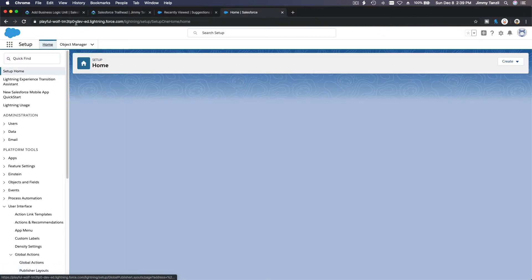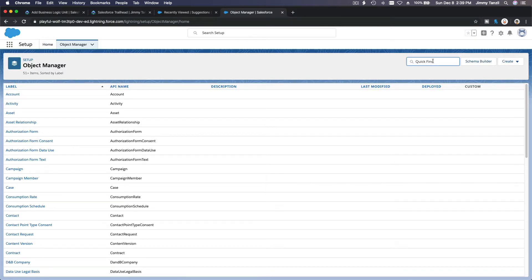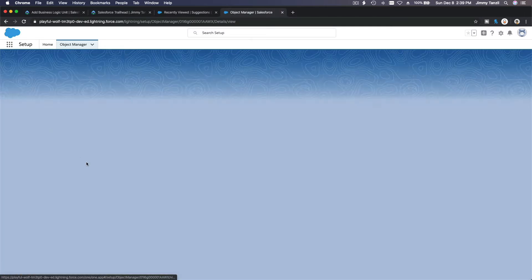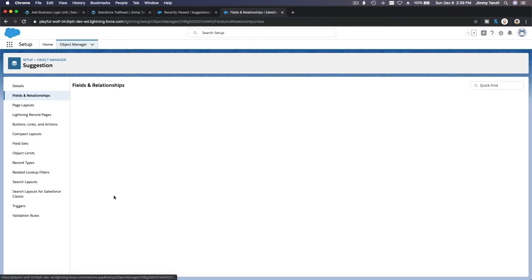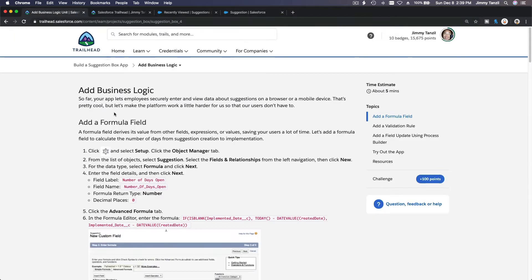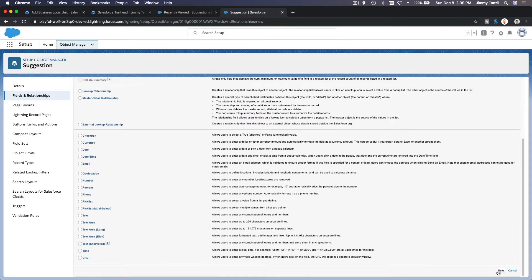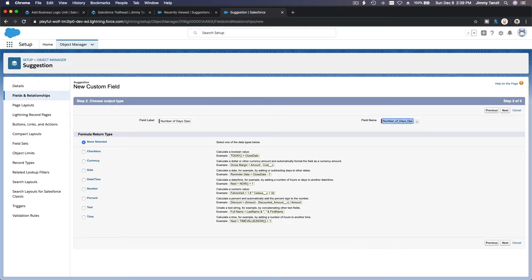Going back to setup, first things first we are going to create a formula field on the Suggestion object. Go to the Object Manager, go to your Suggestion object, then Fields and Relationships, make a new field — it's going to be a formula. The field is called 'Number of Days Open.'